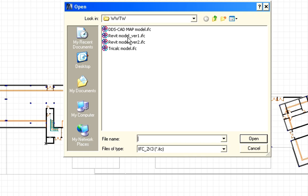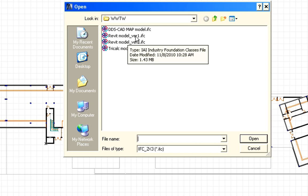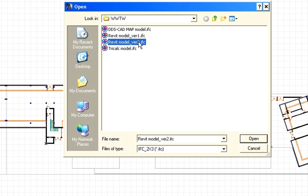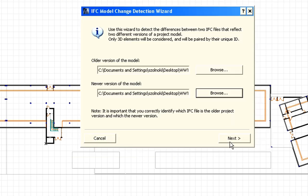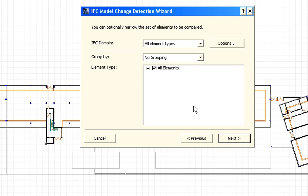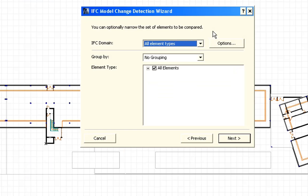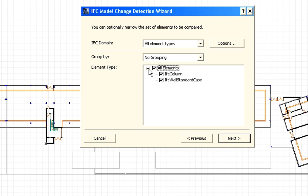Let's start with specifying the first version of the received structural design. Then let's proceed and specify the second version of the structural IFC file. The next step is to filter the two IFC files. There are several filter options available. We can filter the elements by the IFC domain and import only structural or only HVAC element types. We can also choose only specific element types such as columns or walls.